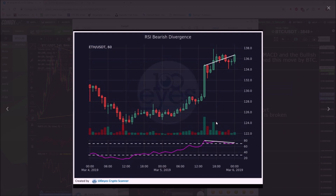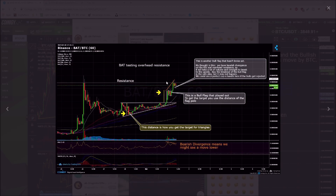This is Basic Attention Token — you've got increasing price, you can see this orange line trending higher, but the strength down here is getting weaker. This is bearish divergence, and we actually did see a huge drop-off after this flag played out to the downside. So this is a clue that we're going to move lower.